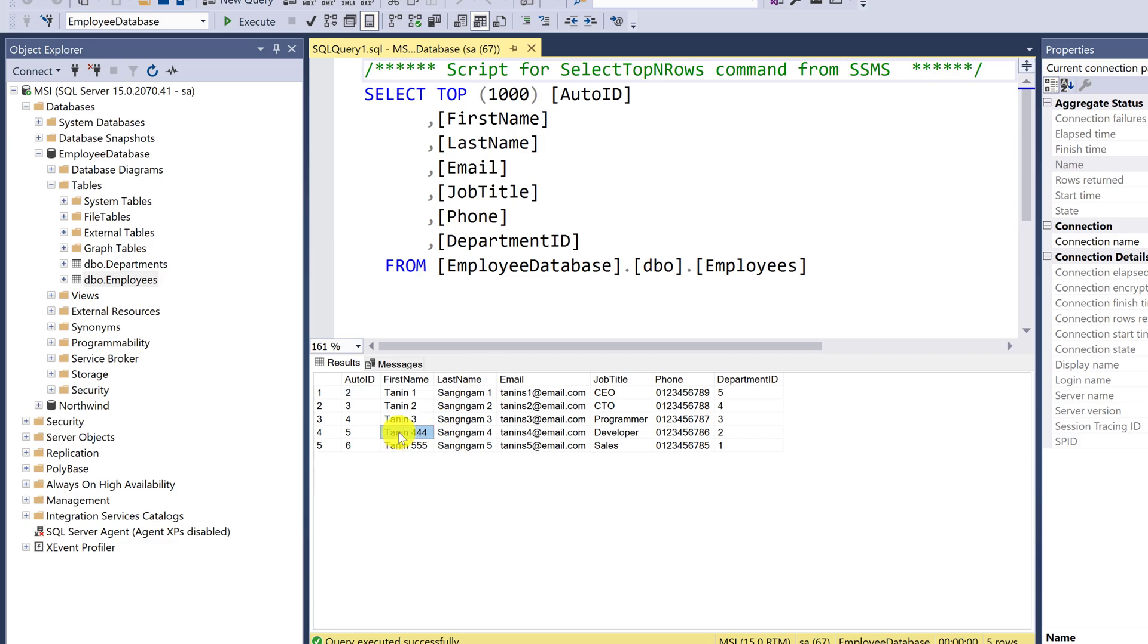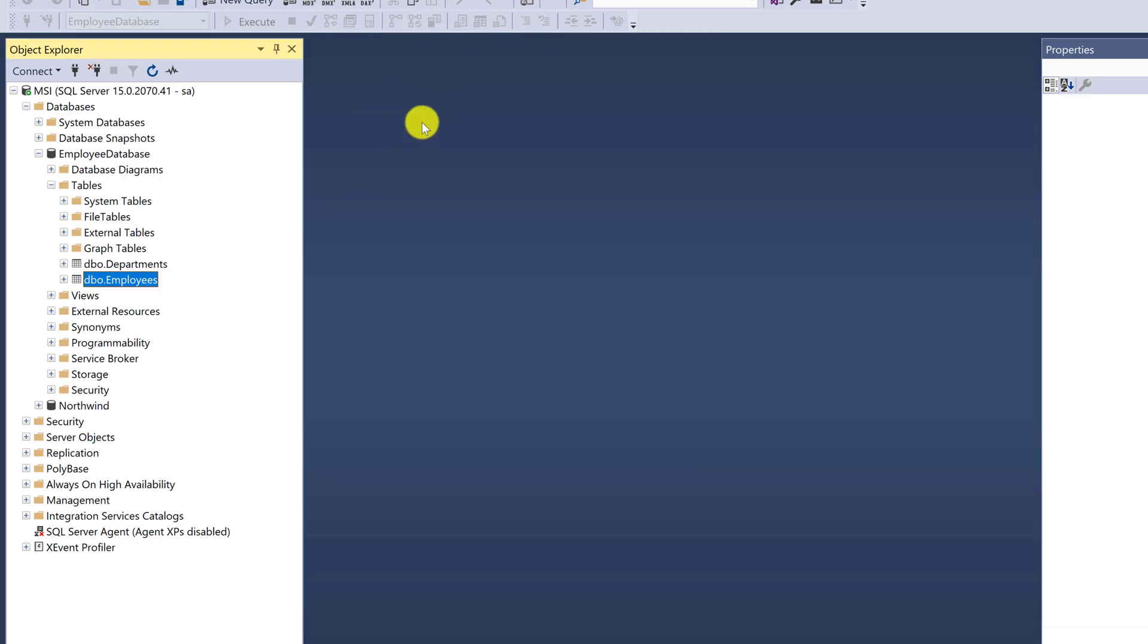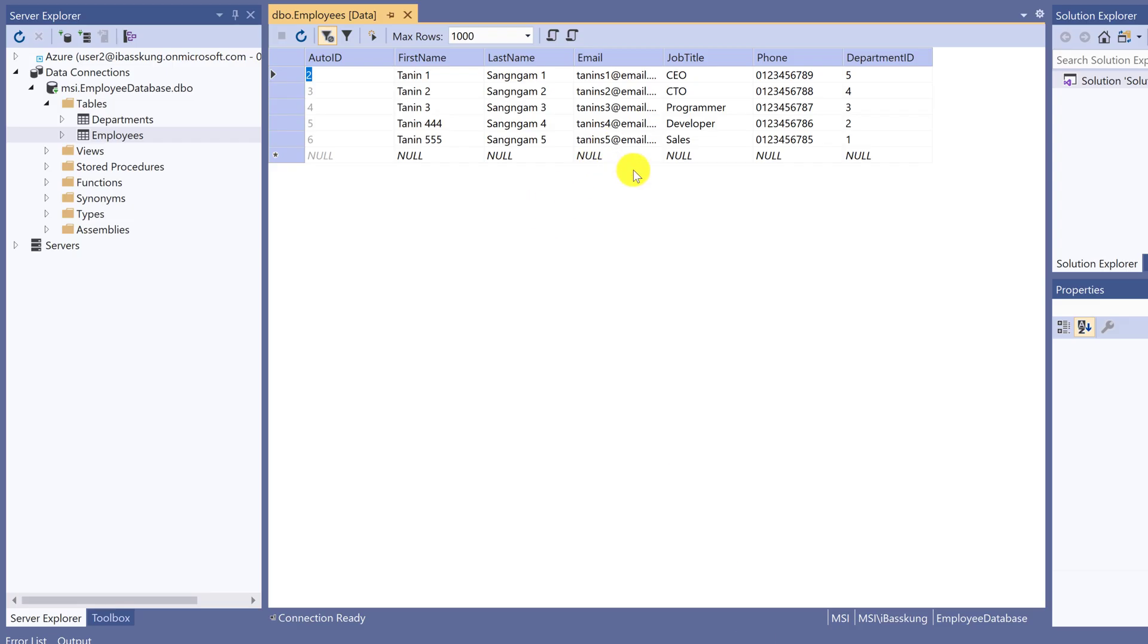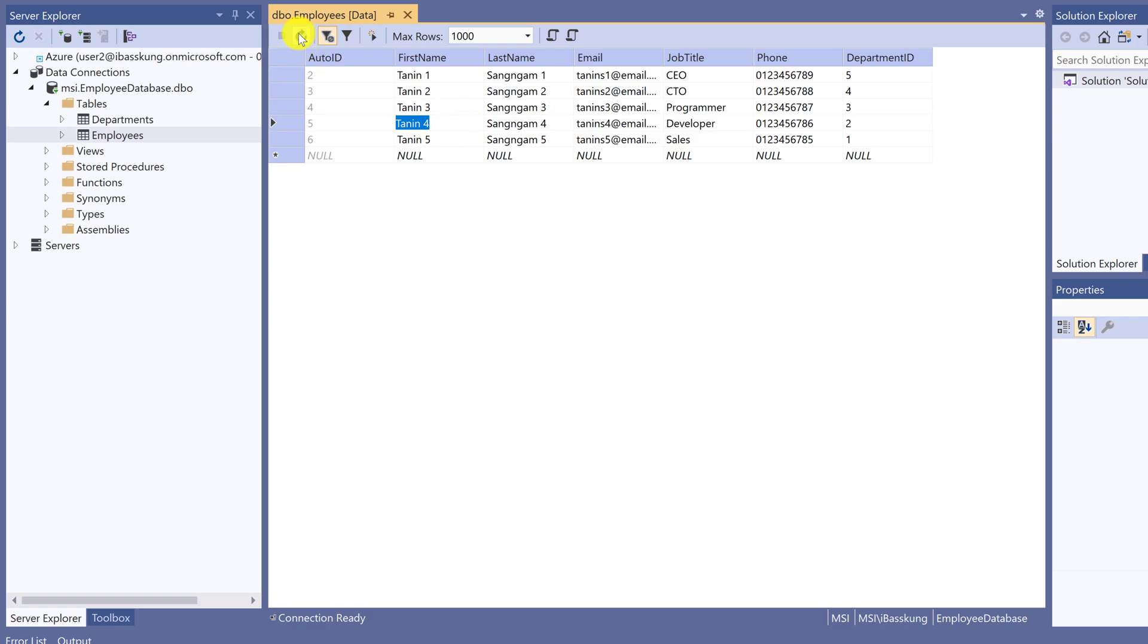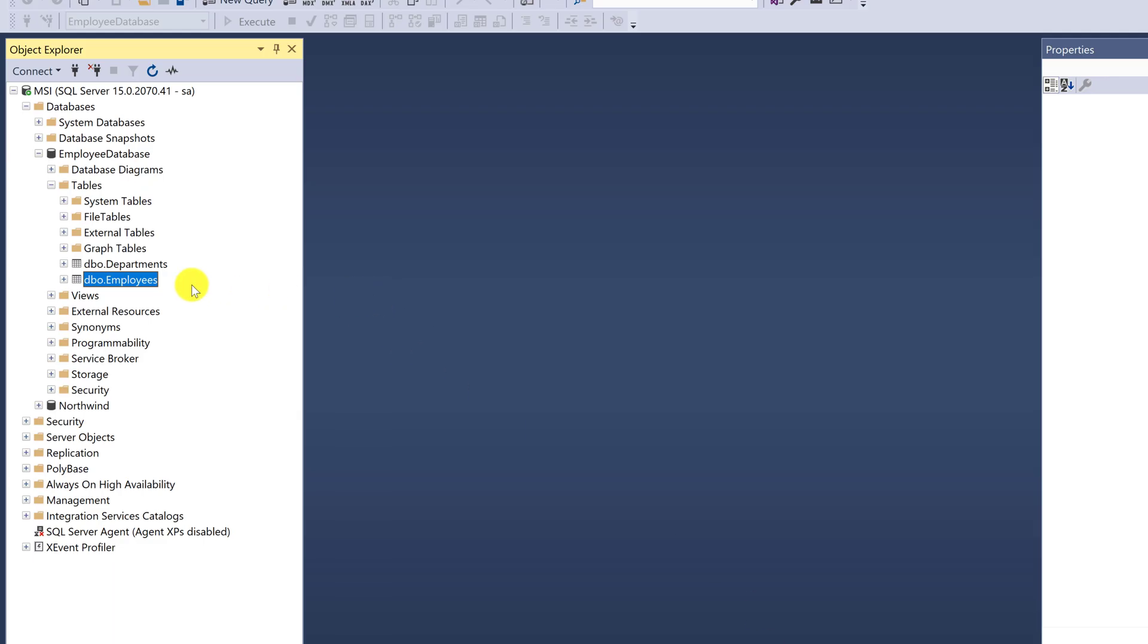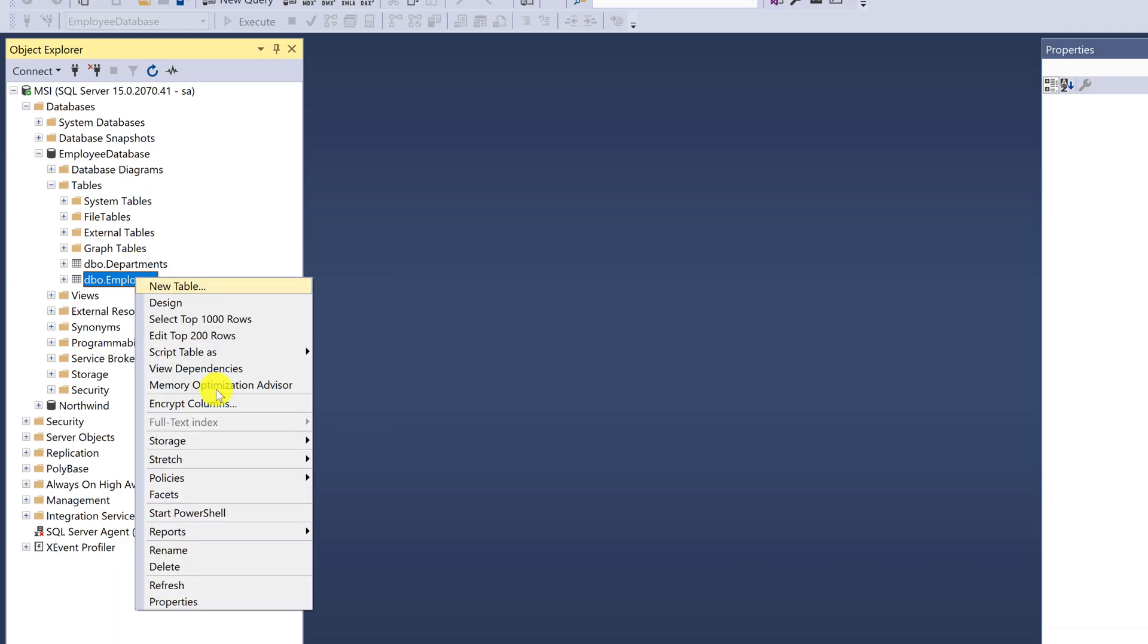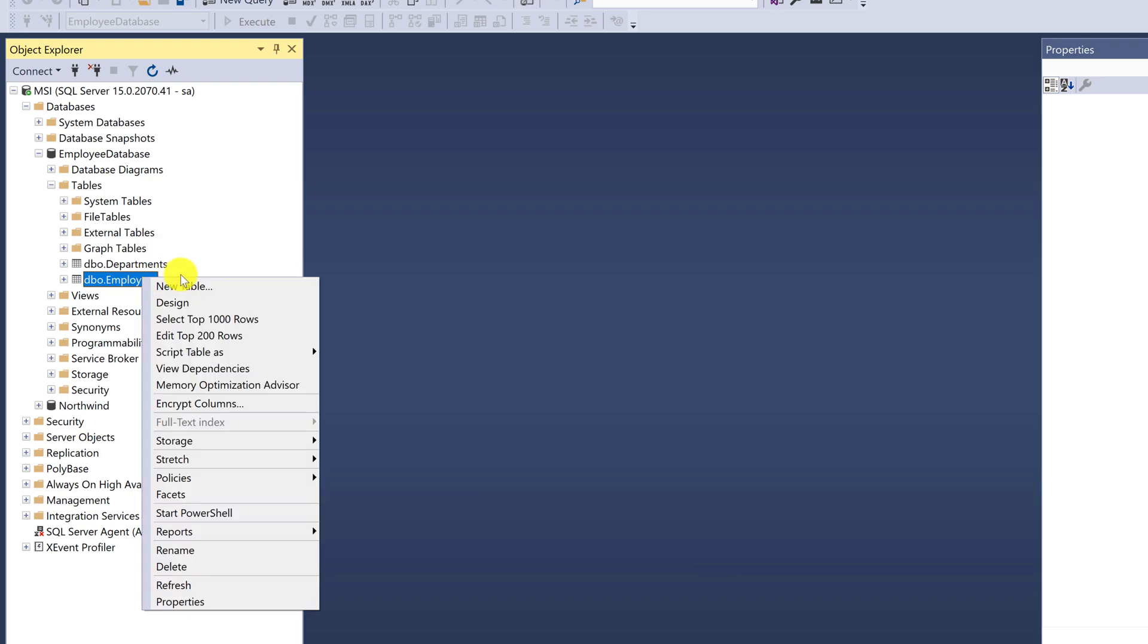You will see TANIN 4444 and TANIN 5555 because the data is updated to here. The method is to reduce confusion from switching between two programs, SQL Server and Visual Studio. We can pull the data to Visual Studio. This is just an example to see the updated data is linked.